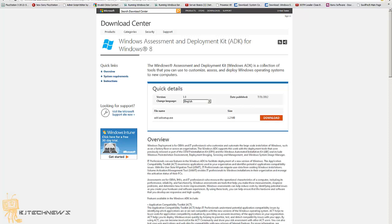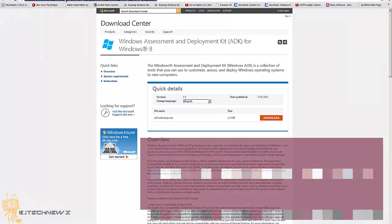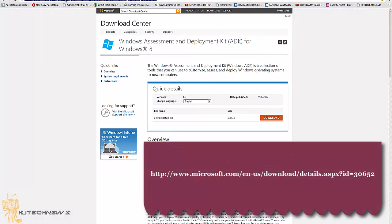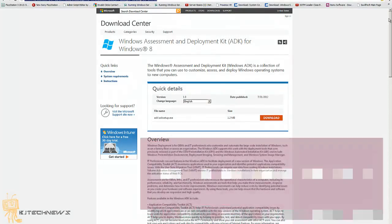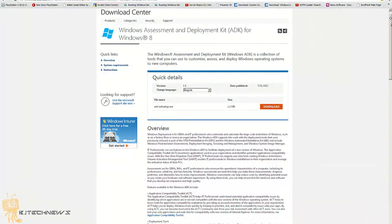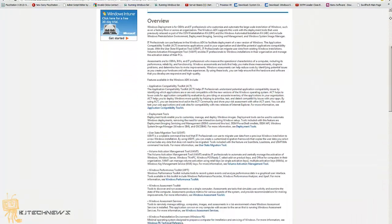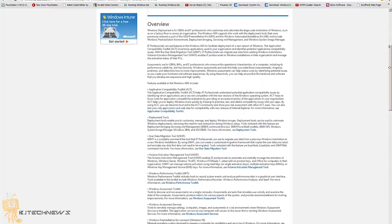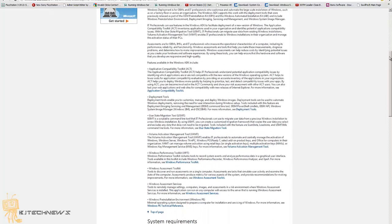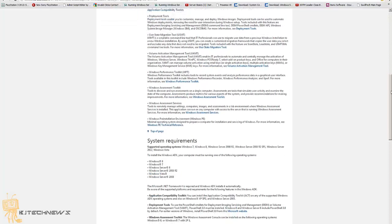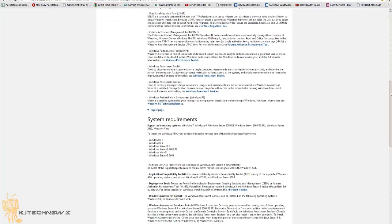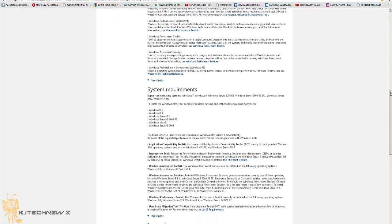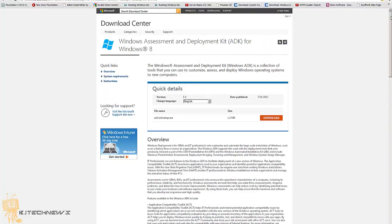Now I will put this link right here at the bottom of the description of this video. You can go and check out the overview and all the tools that this will provide you. It gives you the system requirements for this to be installed.